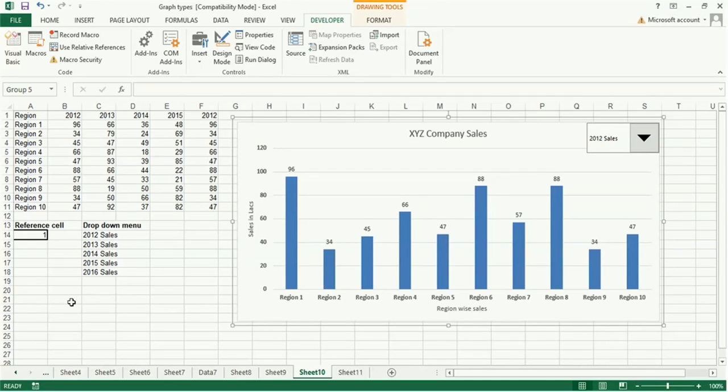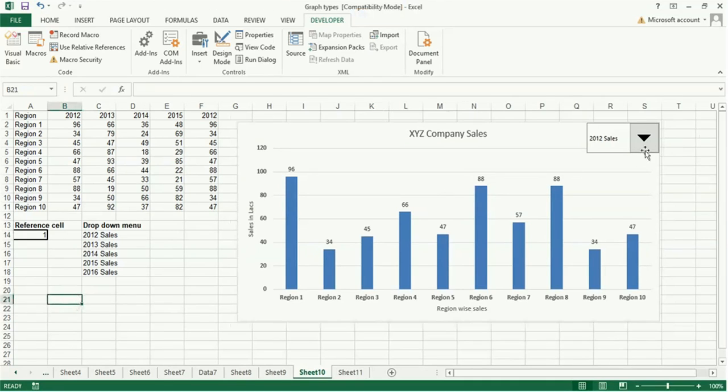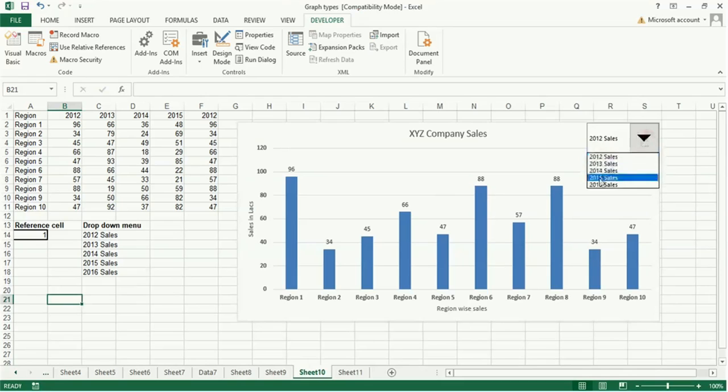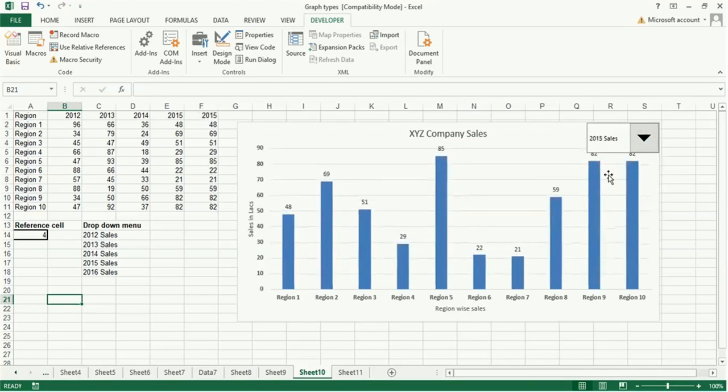Now the graph is ready. Whenever you want to select the sales, accordingly the sales will change.